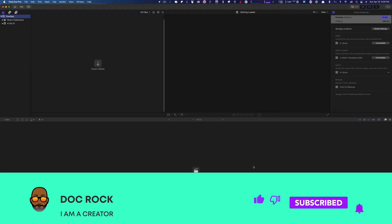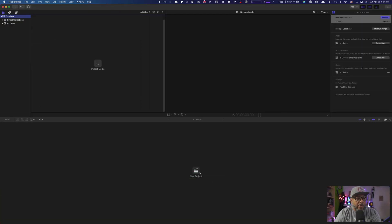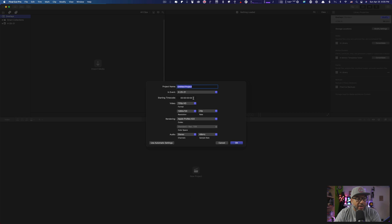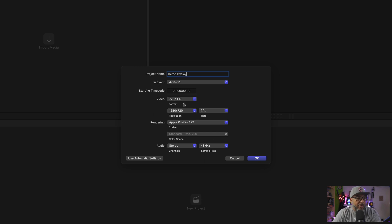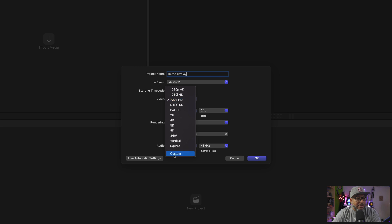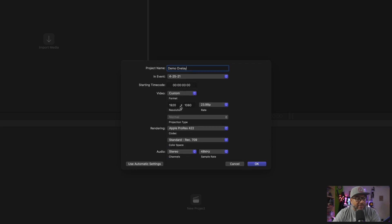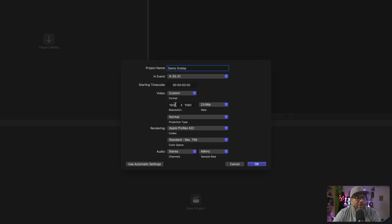Let's dive right in. Here we are in Final Cut Pro, and what we're going to do is generate a new project. In this new project, you can name it whatever you want. I'm just going to call this Demo Overlay. The title is sort of irrelevant. Under the Video Size, what you're going to want to do is select Custom. You should use the amount of pixels that you need and not too much more. For this particular demo, I'm going to do 600 by 600.